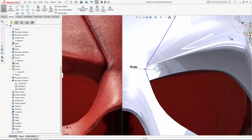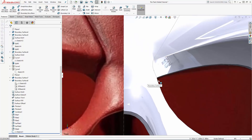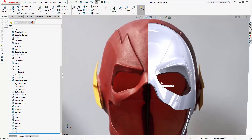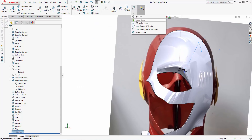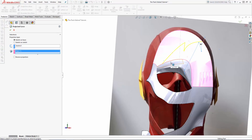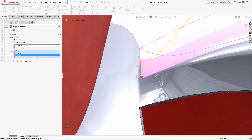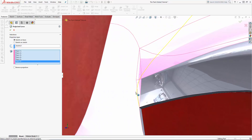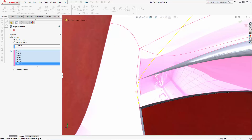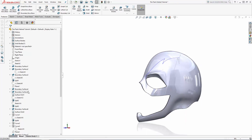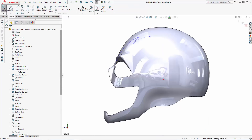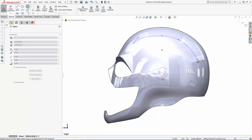Now exit the sketch and navigate to Curves > Project Curve. With the sketch on faces option selected, ensure the sketch we just created is selected, then click the front surfaces to project the sketch onto. Now sketching on the right plane, let's continue this rail with a spline all the way around the mask. Just ensure this spline is set tangent to the existing projected sketch.